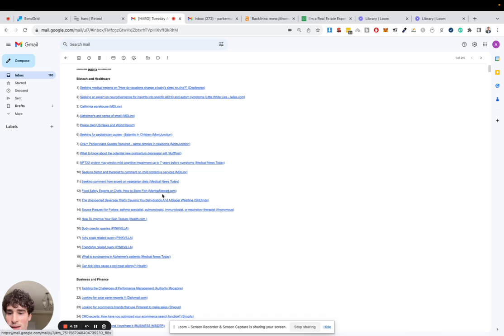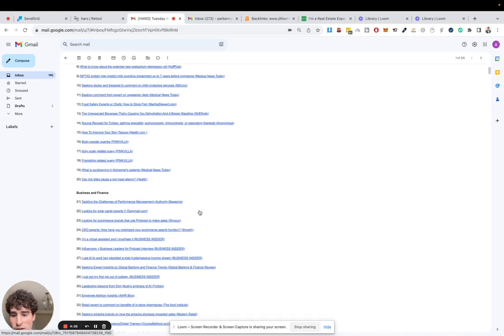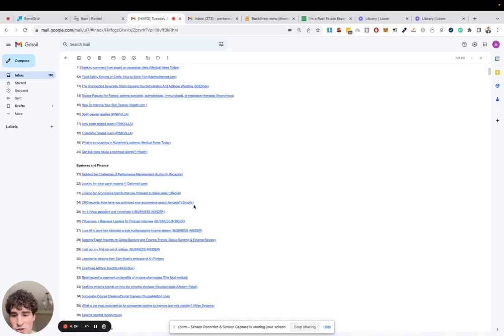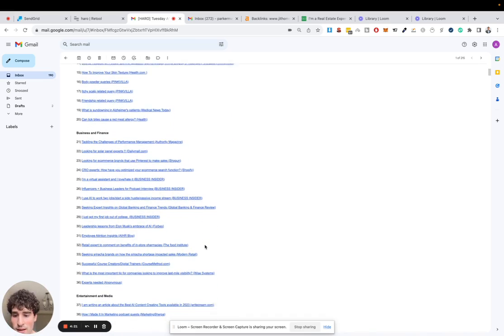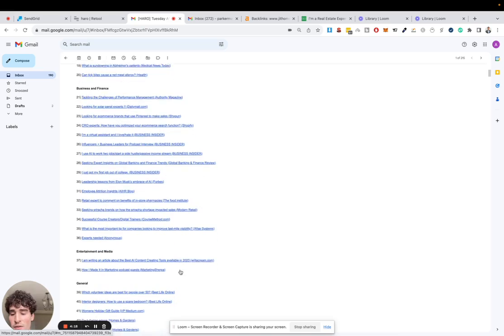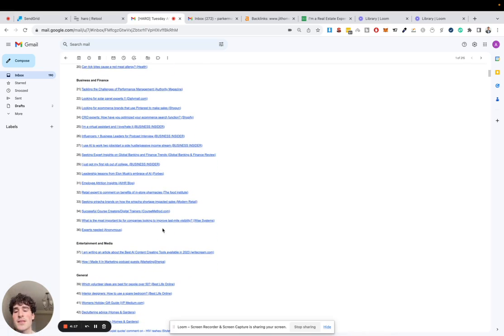For example, marthastewart.com, She Finds, Daily Mail, Shopify, Business Insider, Global Banking, Forbes. All of these websites are looking for experts to provide them with replies.